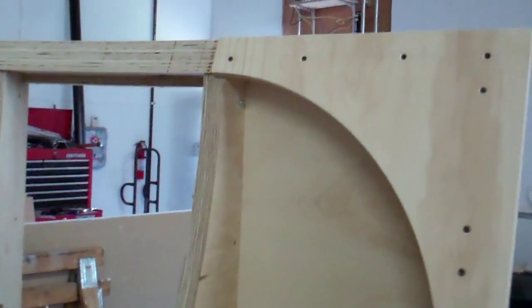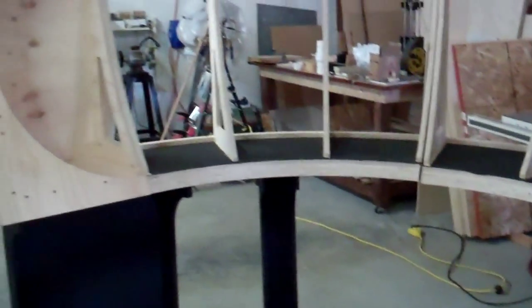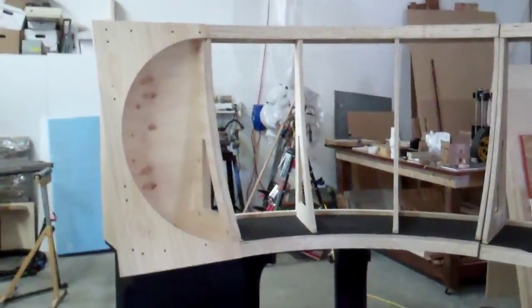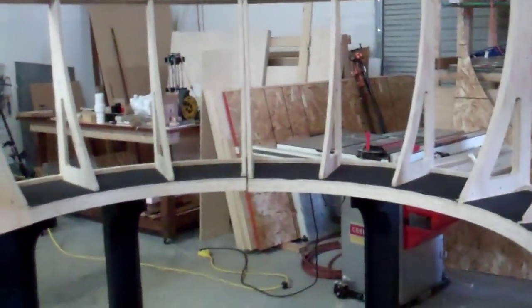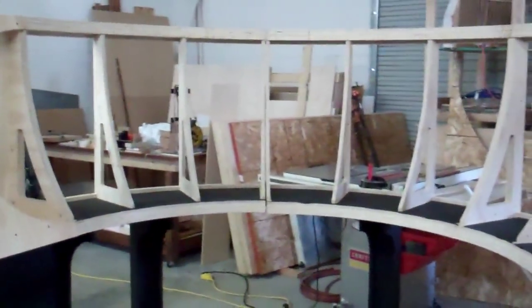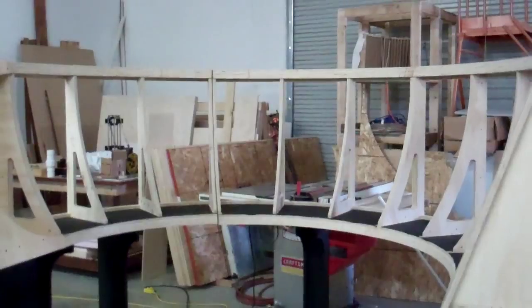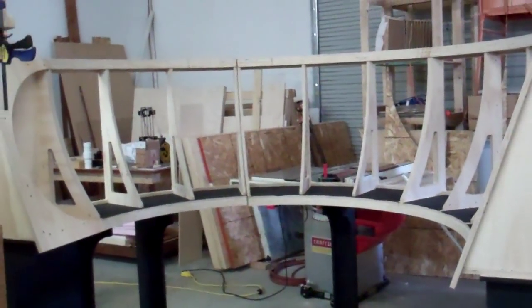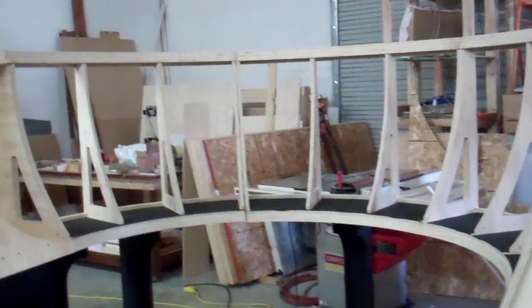As you can see, it's pretty big. Step way back. It's about 8 feet in diameter.